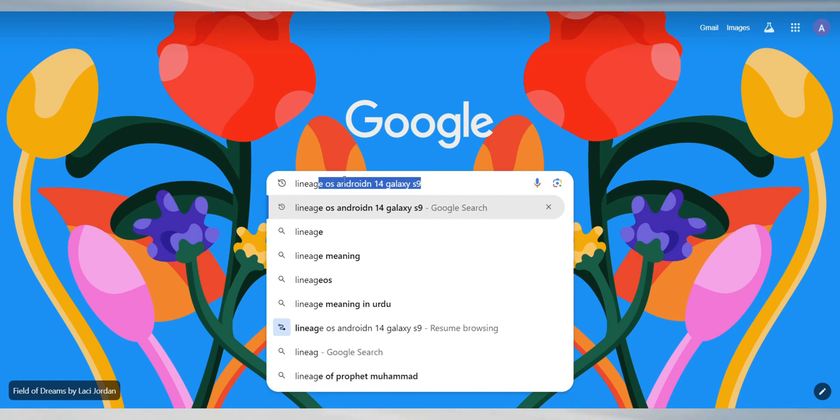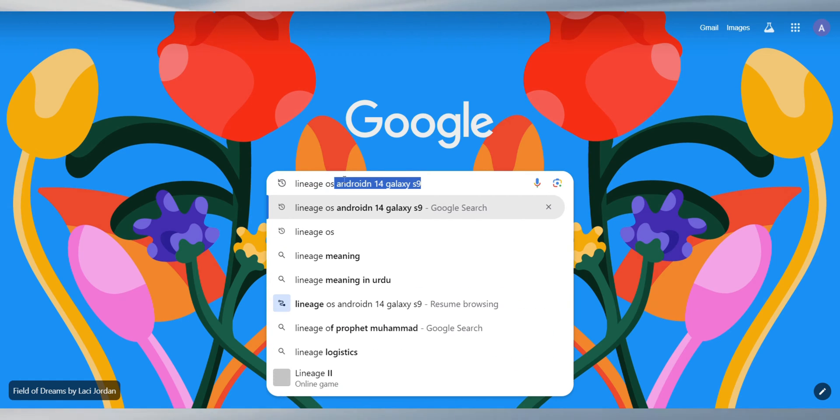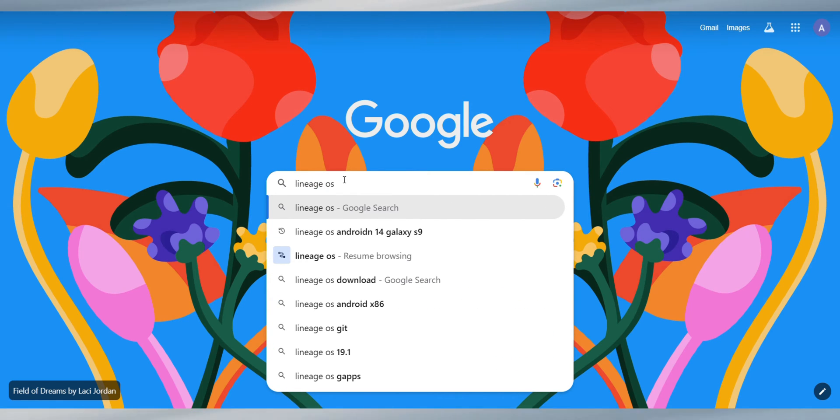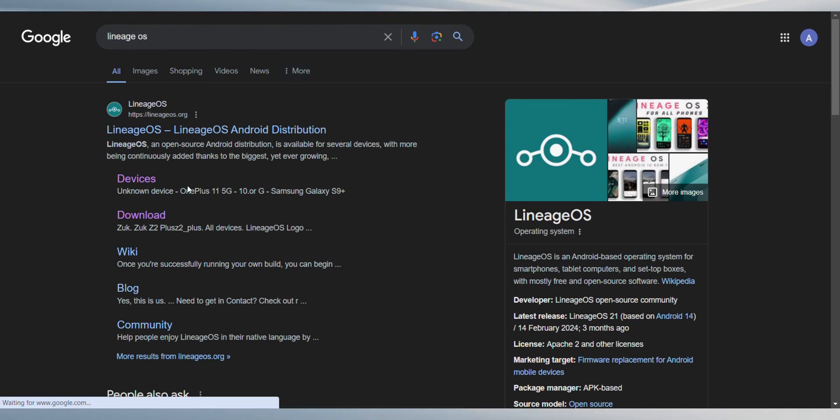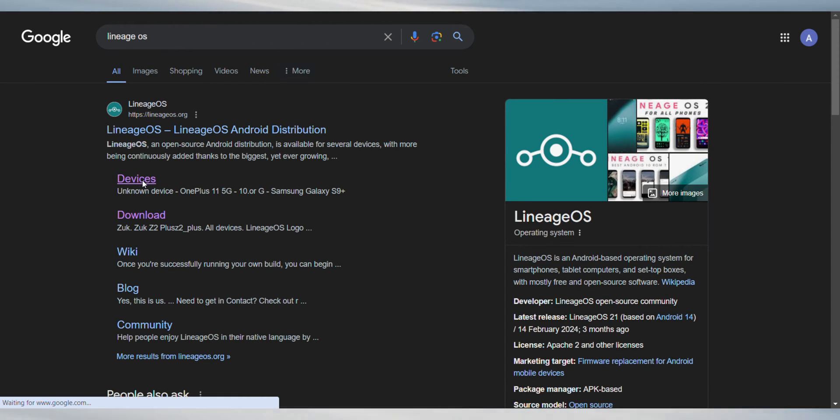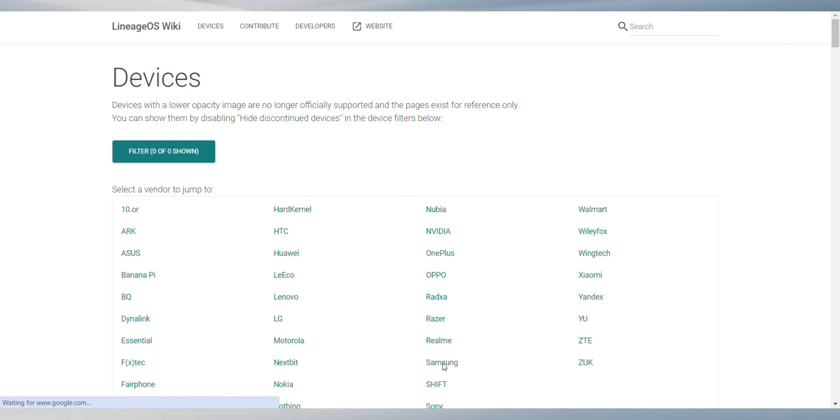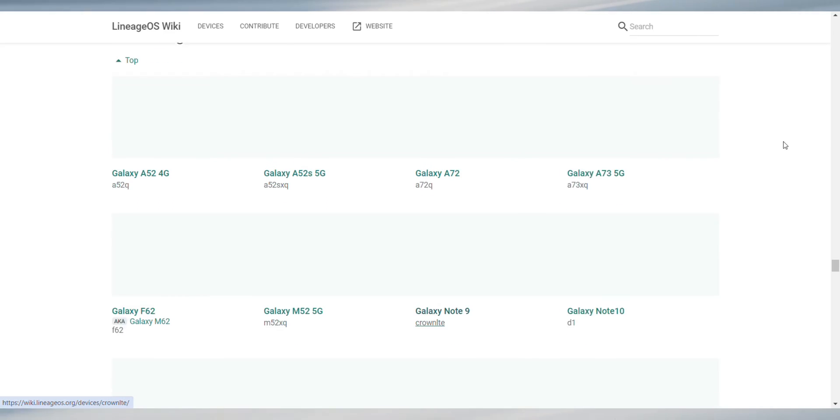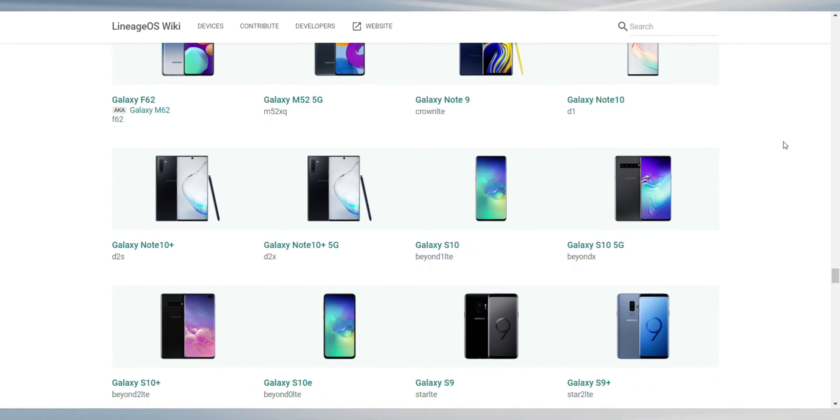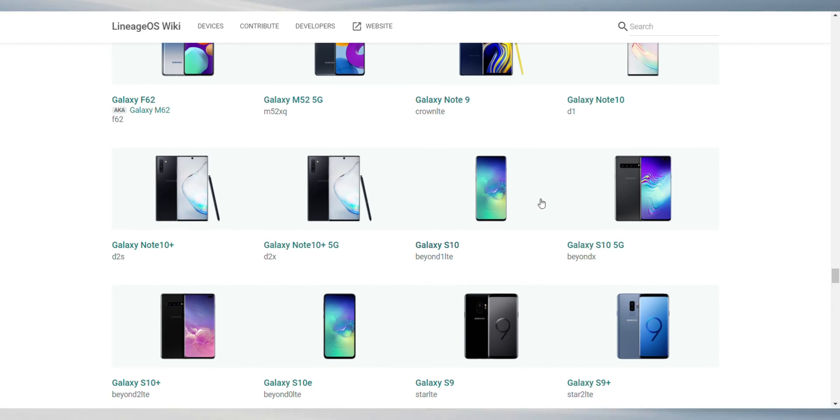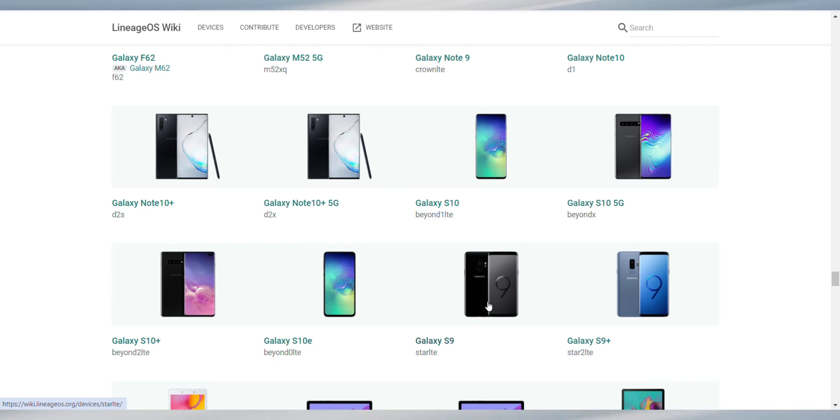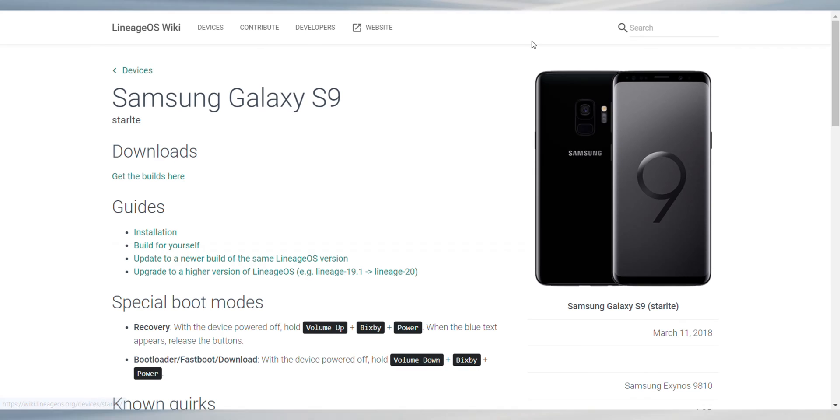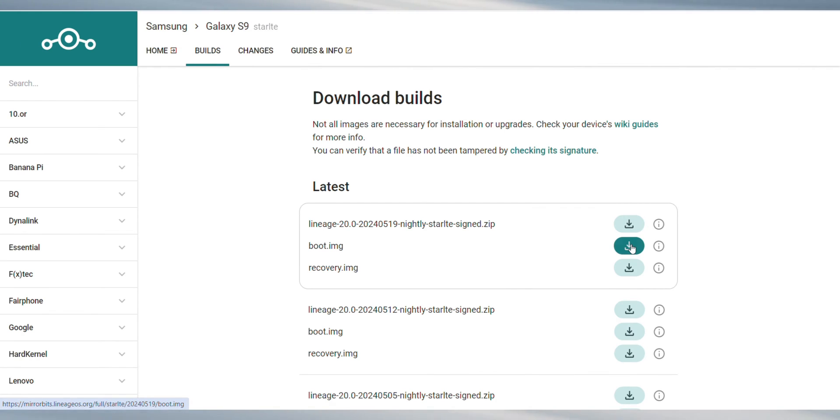Lastly, grab the Lineage OS ROM file. Head over to the Lineage OS website and select the ROM file for your specific device model. Whether it's a Galaxy S9, S9+, Note 9 or any other device from the Galaxy series you have, it must be one of these options listed here. So click on your device here and download these three required files from the website.